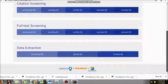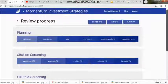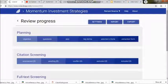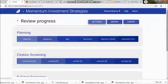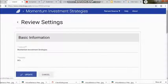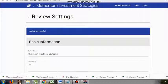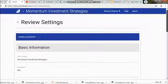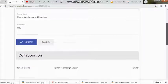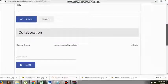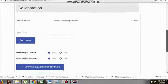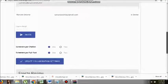Next comes full text screening. Under this category you will see: unscreened, awaiting, conflict, excluded, included. Let me share a scenario — one of my students went to Guru Jambheshwar University, which has access to JaGed database.